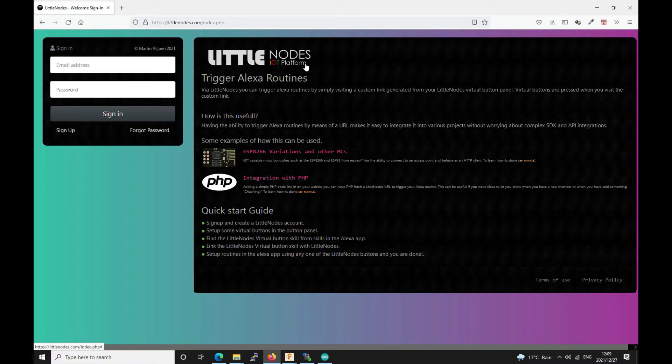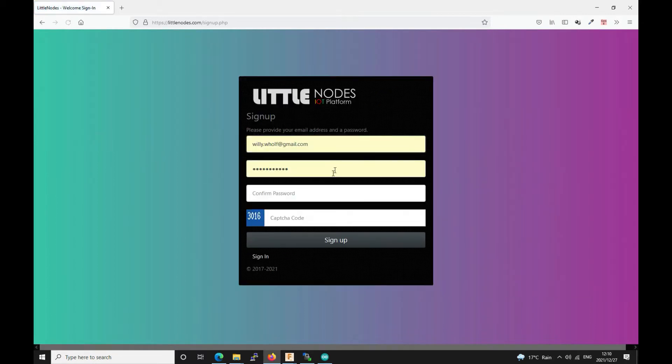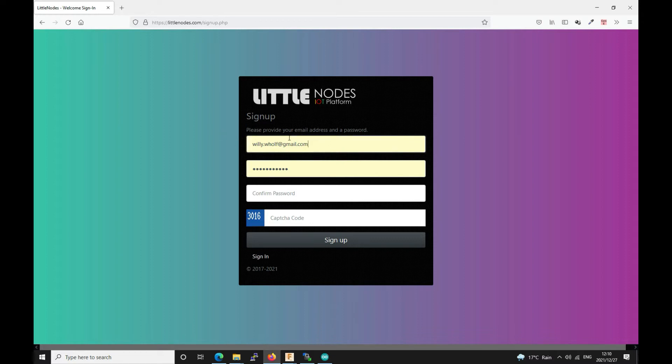So I'm going to quickly take you through this. Obviously you have to sign up. I'm not going to take you through the sign up process but it's pretty simple. It's the same as signing up with any other websites. You enter your email address, password, confirmation password, the capture code and you sign up.